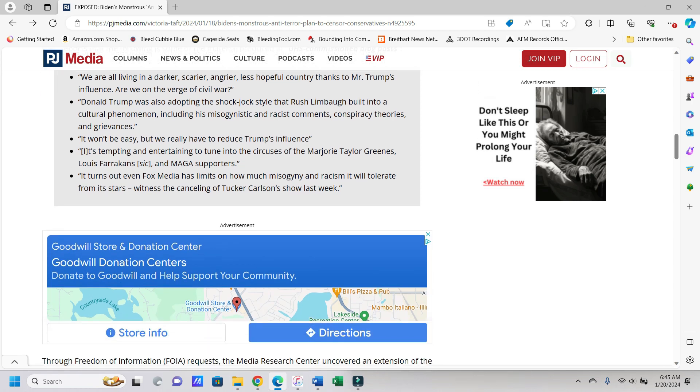The MRC reports that the following is some of the material produced in DHS-commissioned blog posts. It says, we are all living in a darker, scary, angrier, less hopeful country thanks to Mr. Trump's influence. Are we on the verge of civil war?